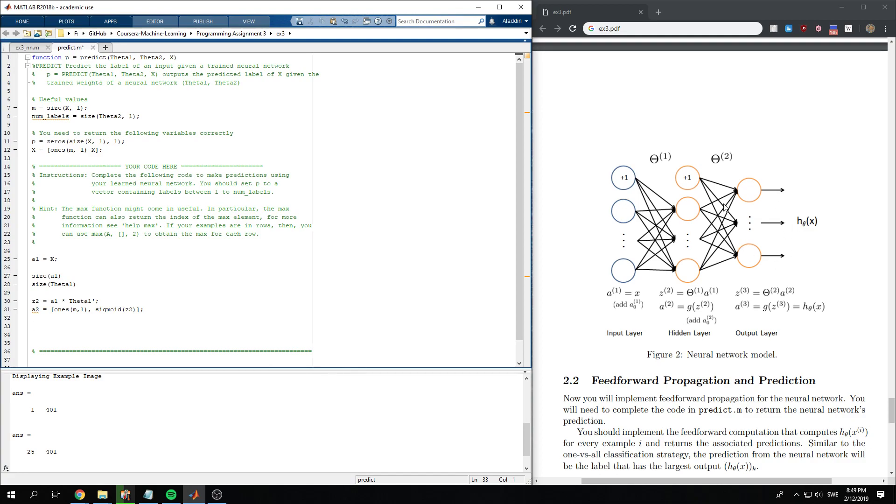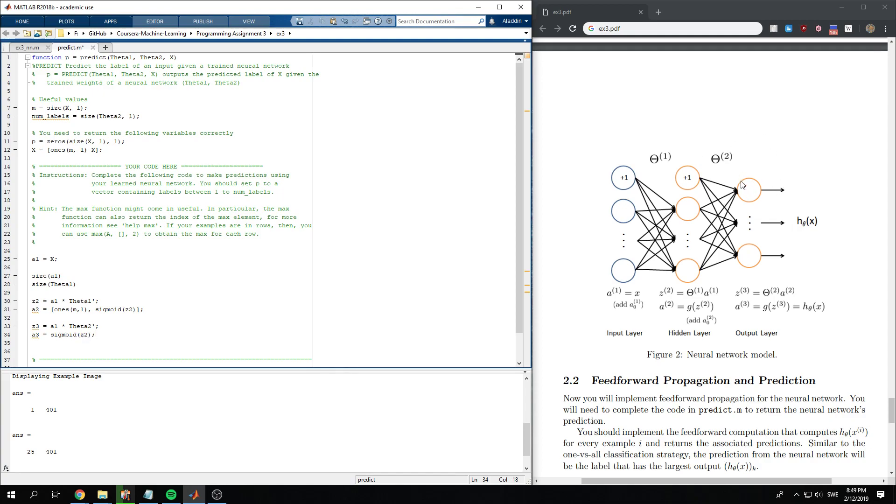Now for the last part, we do z3 to be a1, similarly as before, except that we now do theta2 transpose. And a3 to be the sigmoid of z2. We don't need to add any bias node to the output layer.